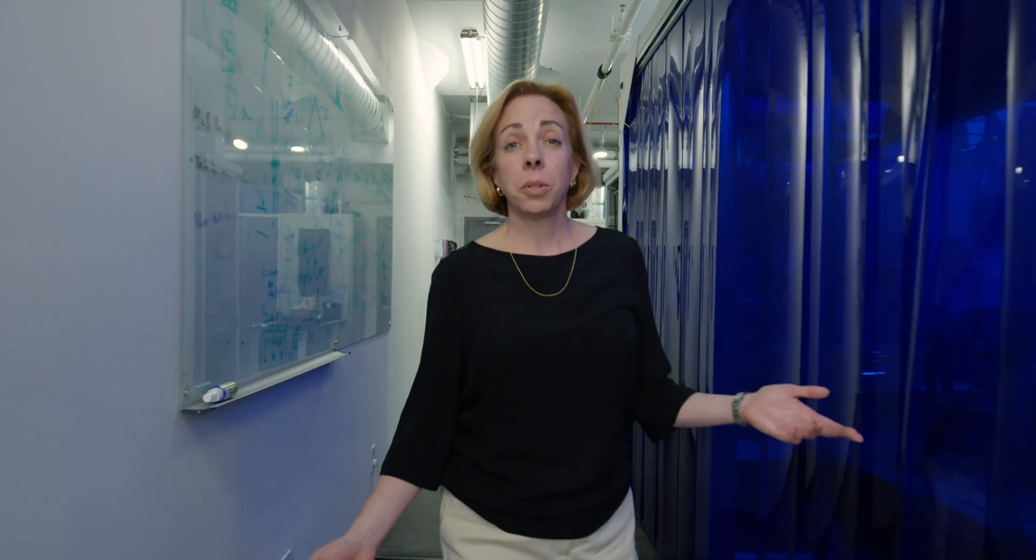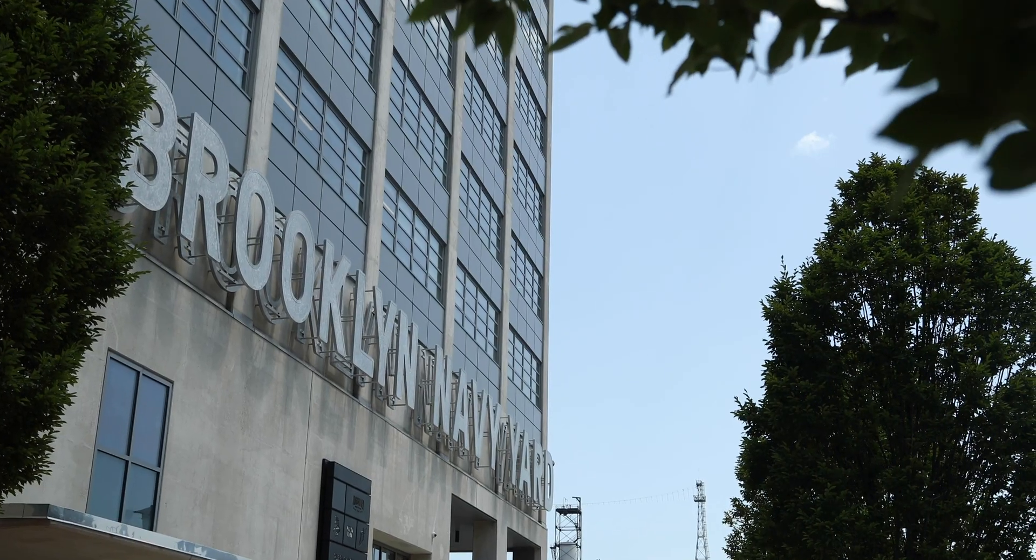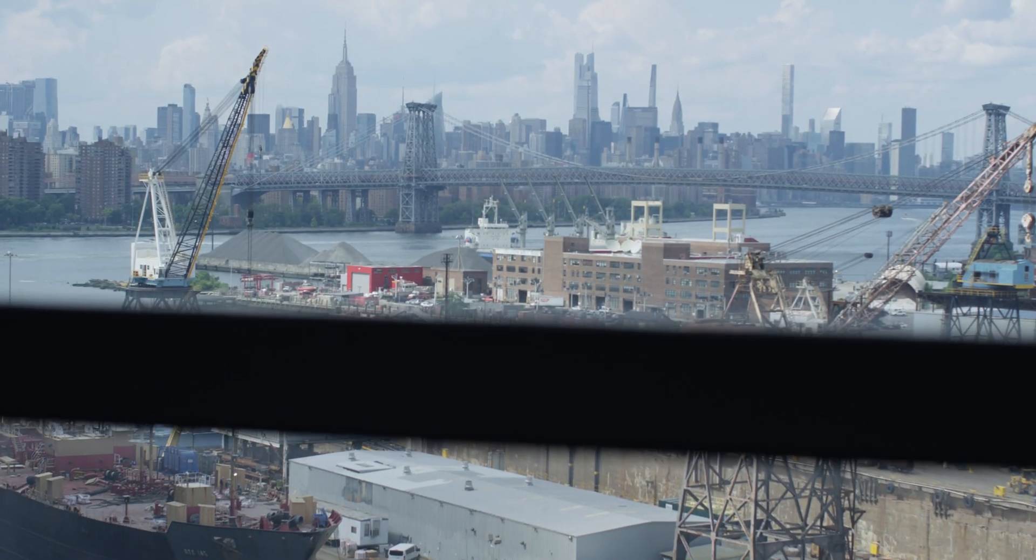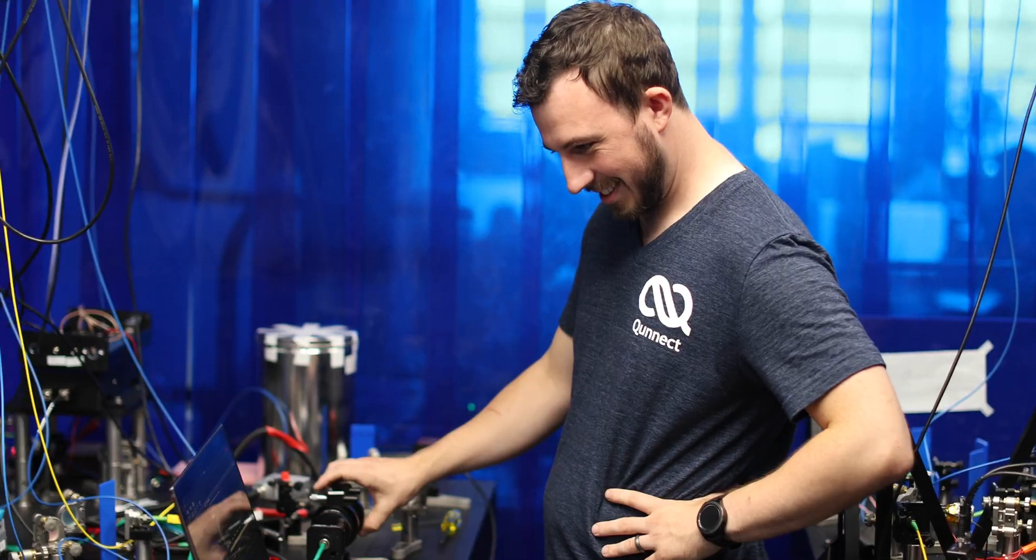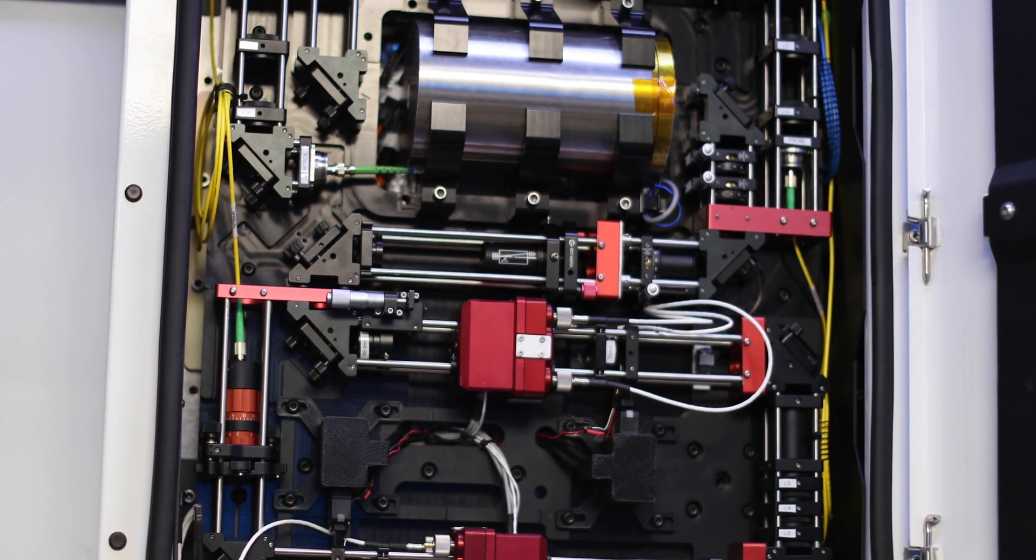Welcome to QNECT in the Brooklyn Navy Yard, in the heart of New York City. I'm Noelle Goddard, the CEO. Here, our team of scientists and innovators are building the devices to enable the quantum internet.